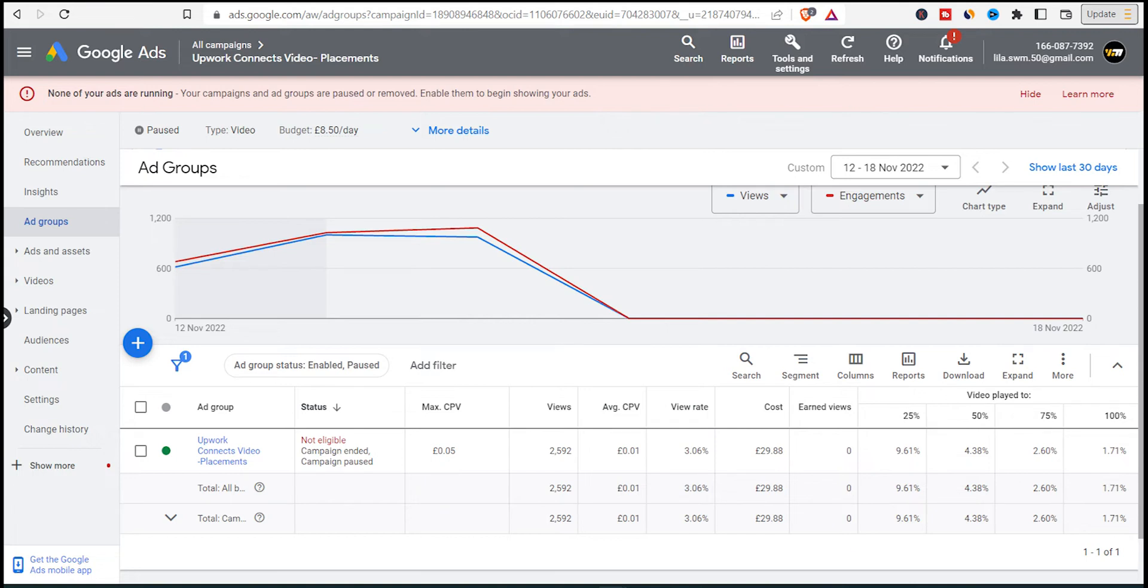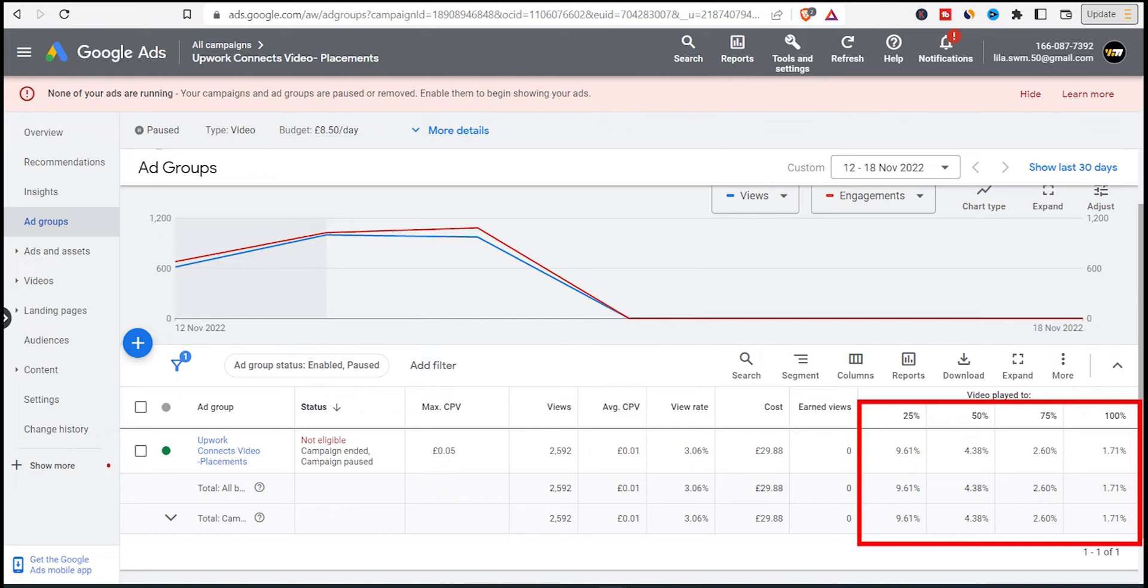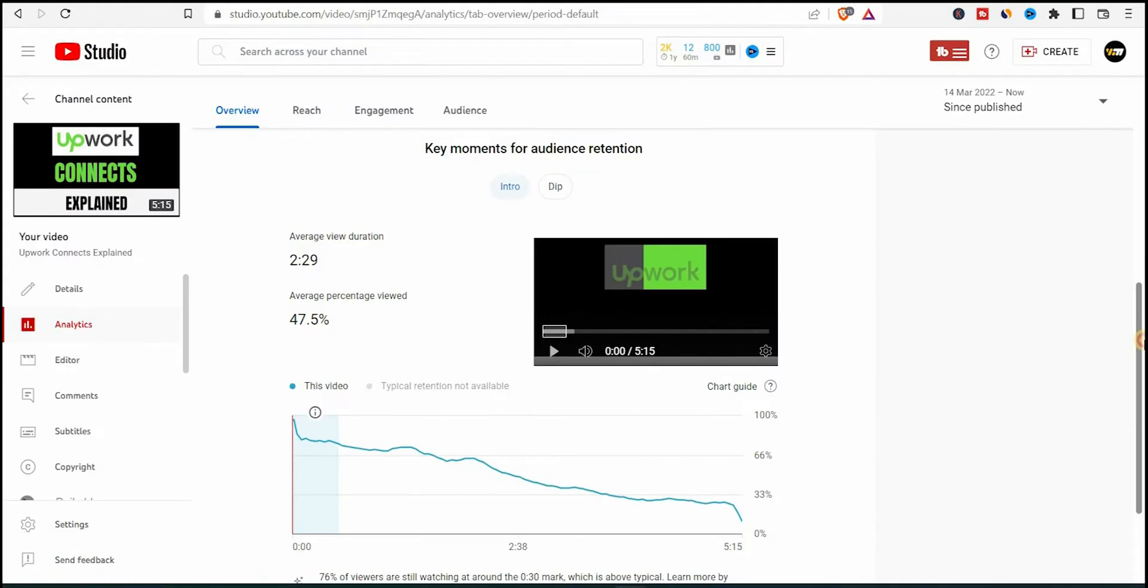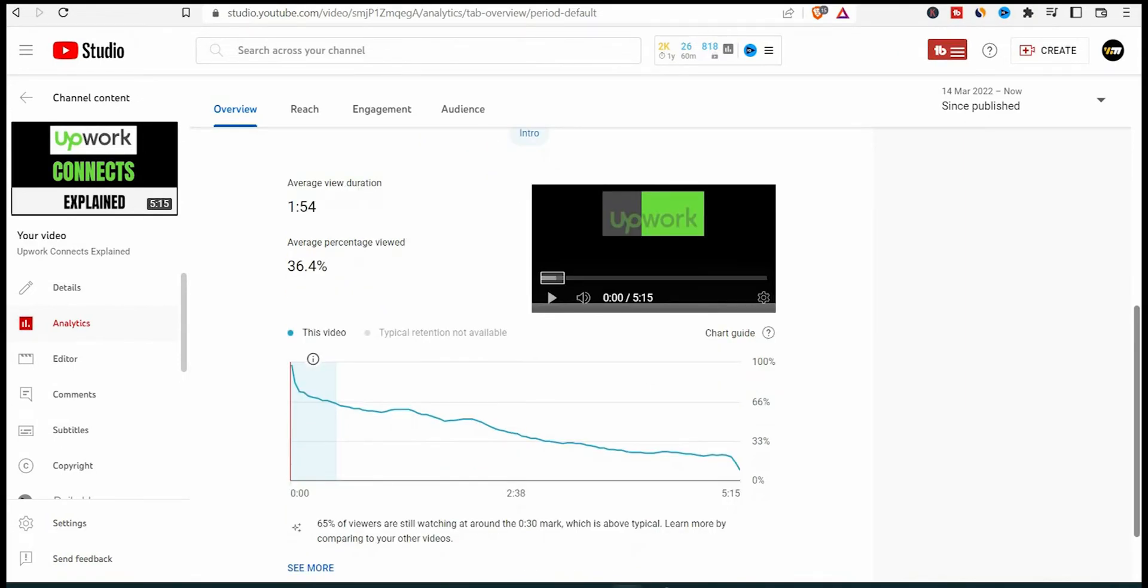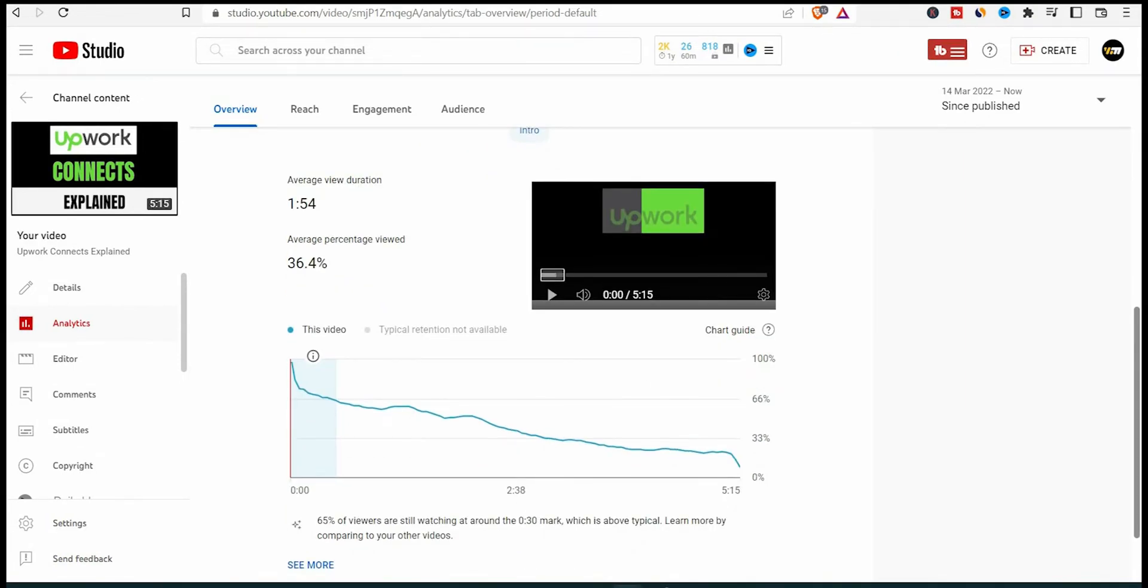Now you see the video played to 25% and you'll see the percentages here. These percentages aren't exceptionally good. This tells me that the retention isn't good because the video I chose wasn't the right one to pick. The retention of the video was 47.5 and dropped to 36.4 but I'm not worried much about this video.